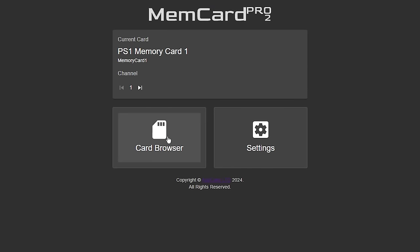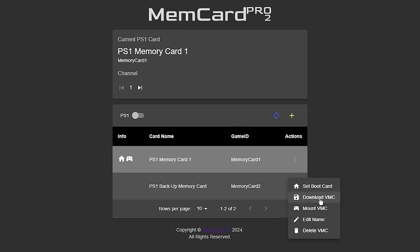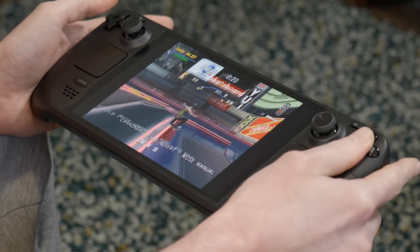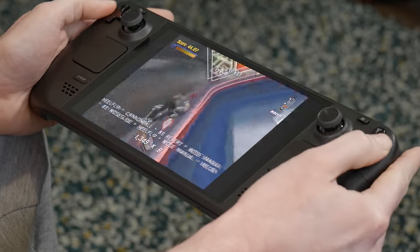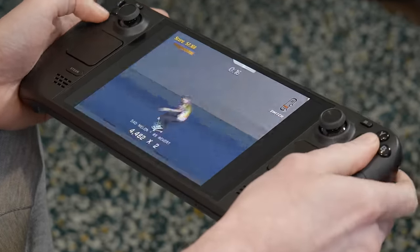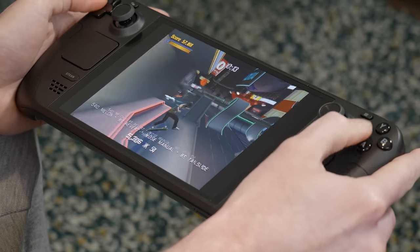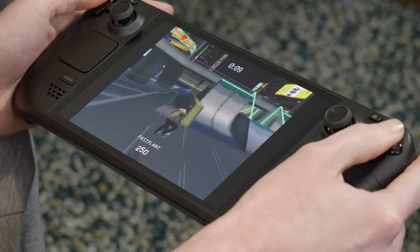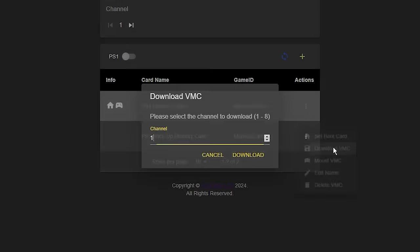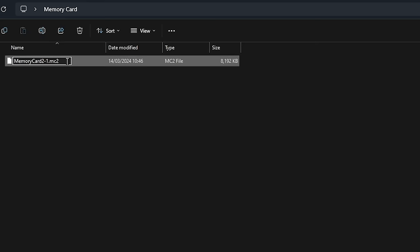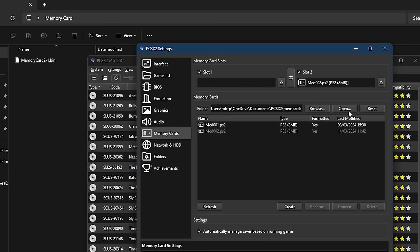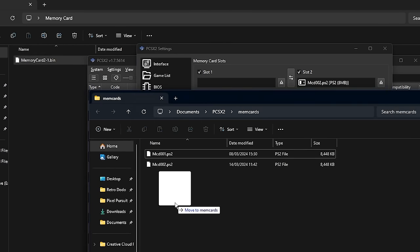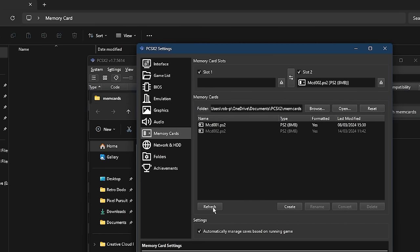Something I was intrigued by is the ability to take the save files from this fancy new memory card and download them onto a PC through the web UI. This is a really awesome way of backing up those important save files that you never want to lose access to. A more interesting use case for this though is that you can actually take those downloaded save files from the Memcard Pro 2 and convert them into something that's compatible with an emulator like PCSX2. Effectively this gives you cross saves between real hardware and whatever your emulation device of choice is. Simply download the virtual memory card you want access to from the web UI, change the name of the file extension from a .mc2 to a .bin, insert it into the memory card folder created by your emulator of choice and mount it to one of the memory card slots then just launch the game and continue from where you left off.